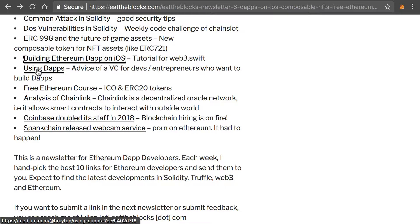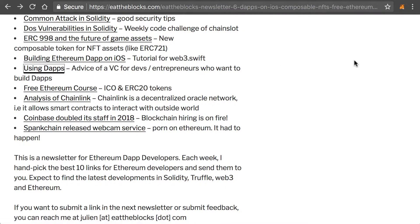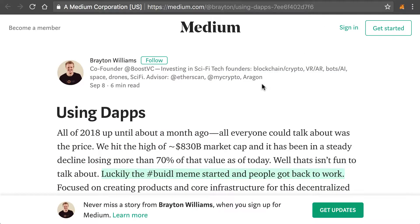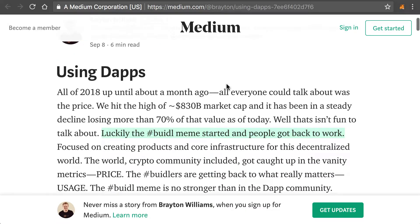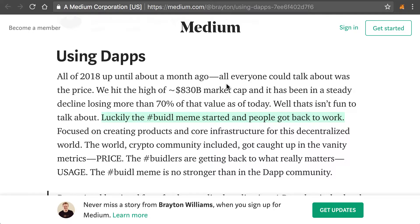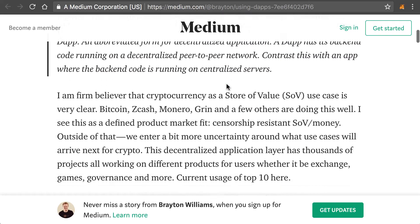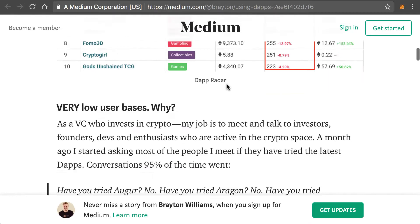Next, there's a really good article on using dApps. It's basically from a VC — an investor — who is really into dApps. It talks about using dApps and basically urges developers and people interested to not just study the code, but to actually use dApps and talk about them. It's quite interesting.